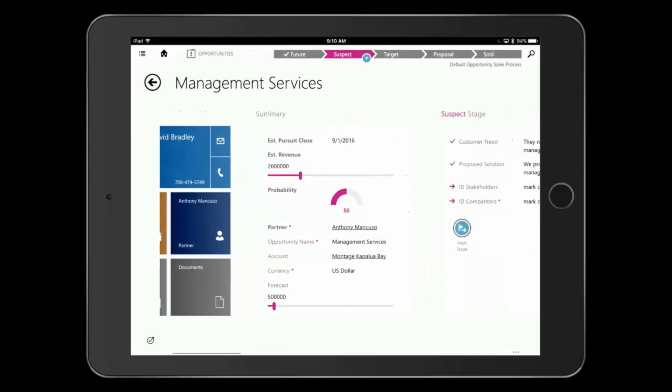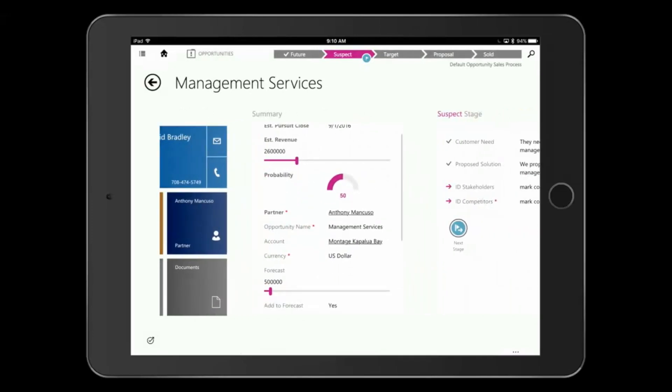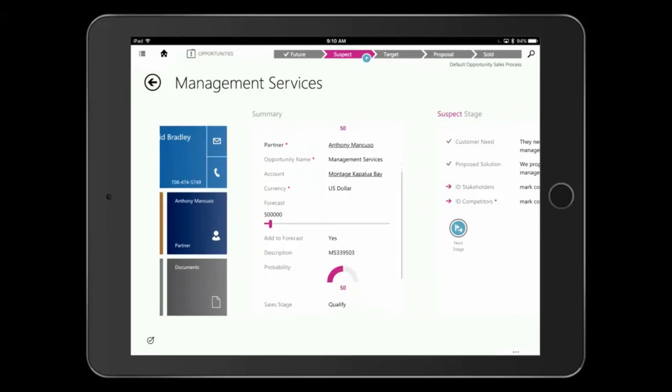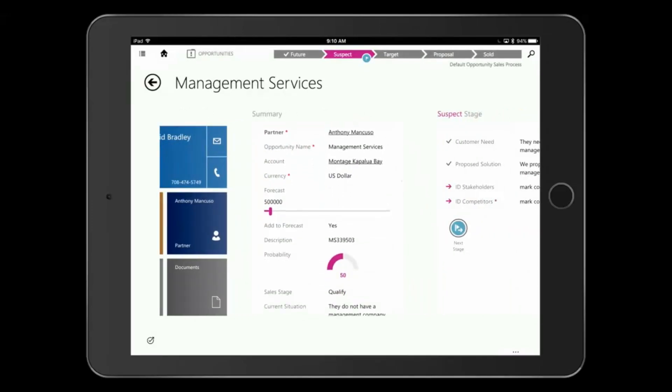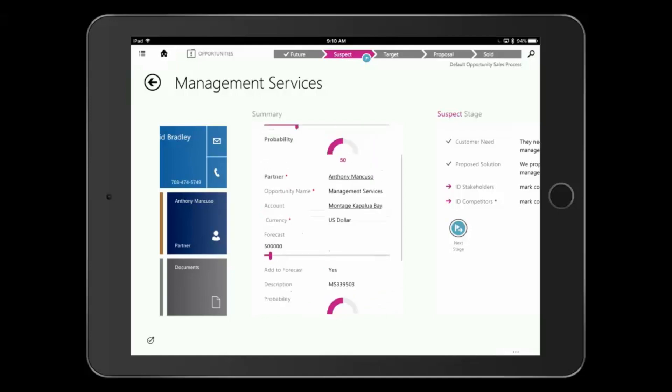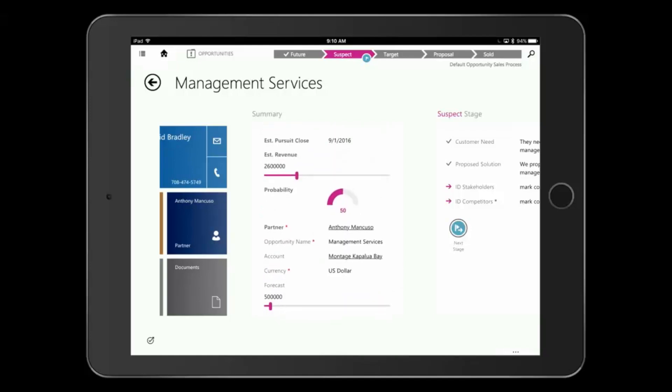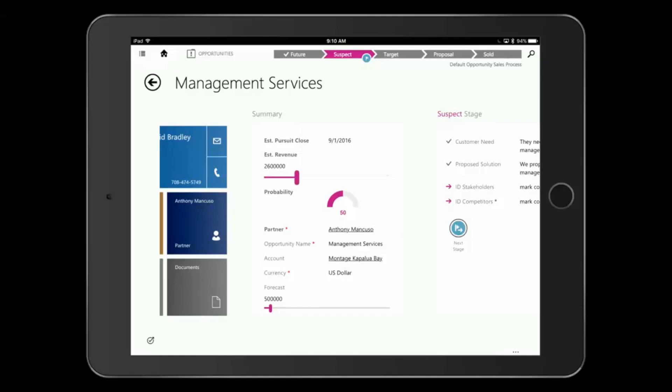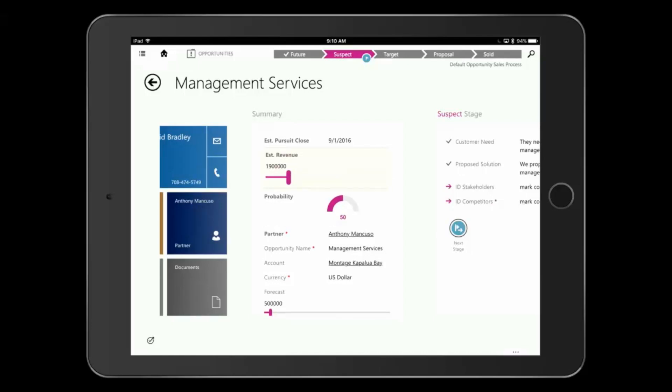As I scroll across, I can see summary information, fields and information being brought from my desktop CRM configuration, and mobile specific controls that are touch friendly so I can adjust information right from here as well.